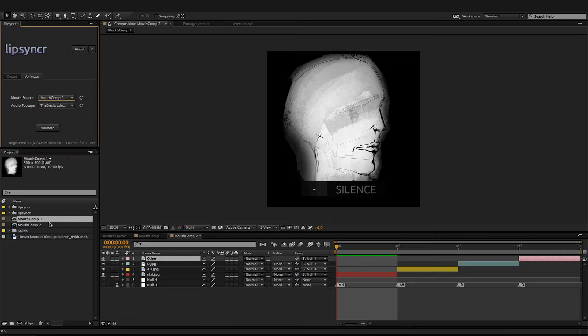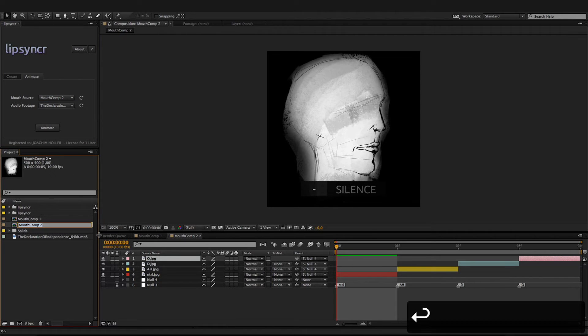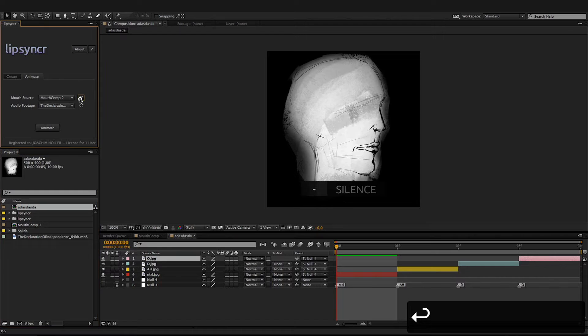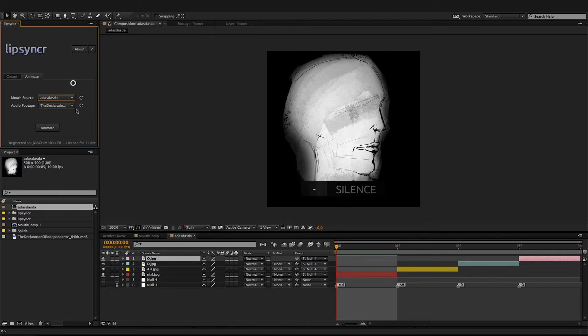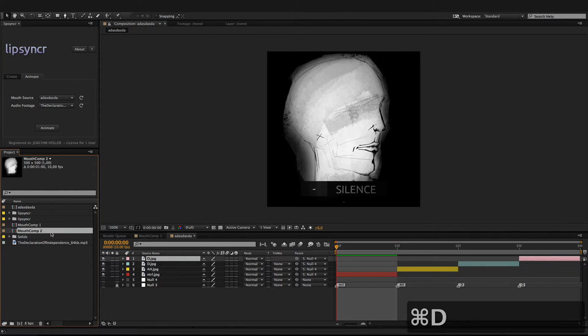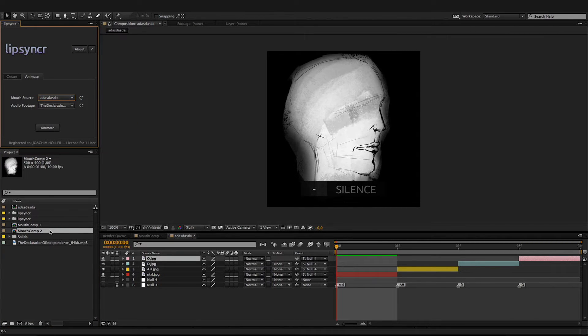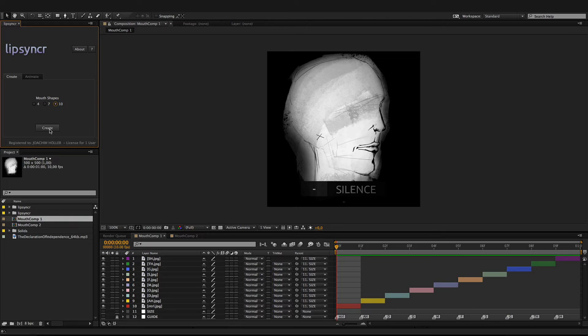Now, you can rename them—just hit the refresh button—but don't duplicate them, because if you duplicate them, LipSyncr won't be able to recognize them.